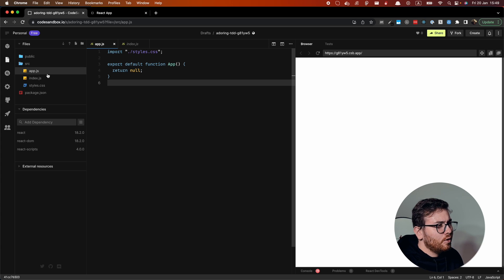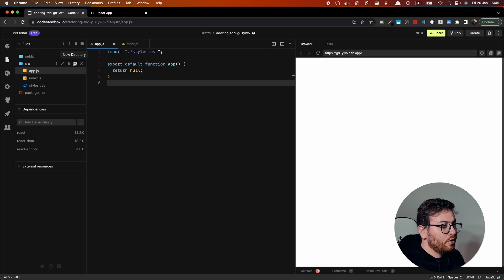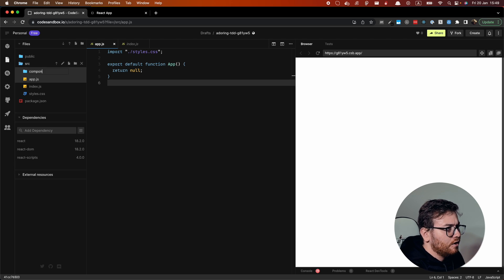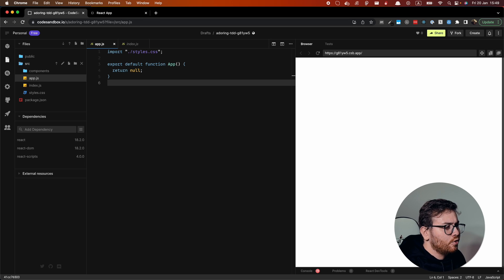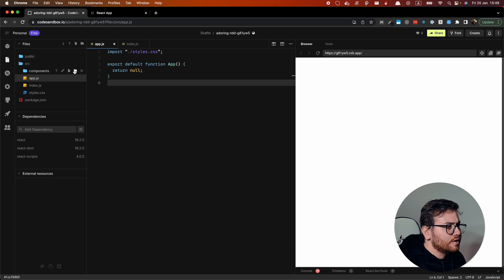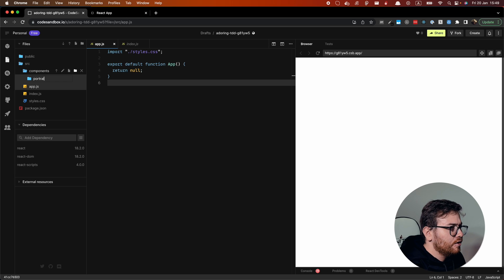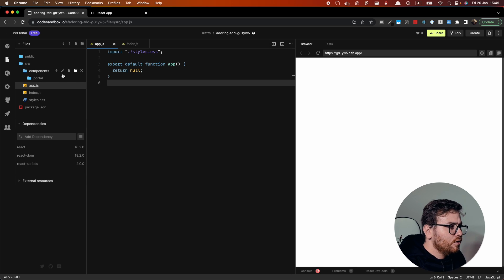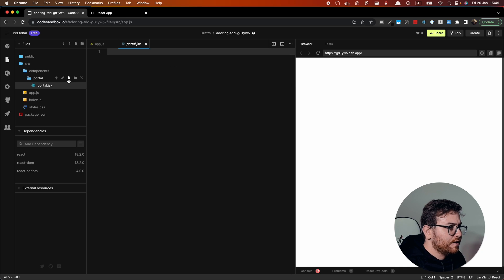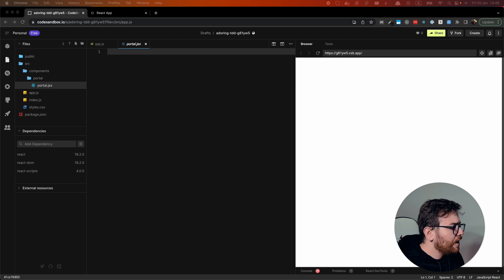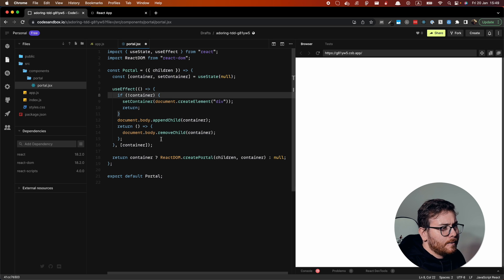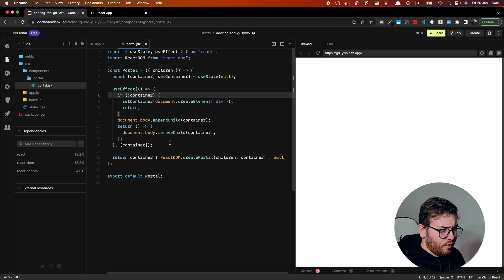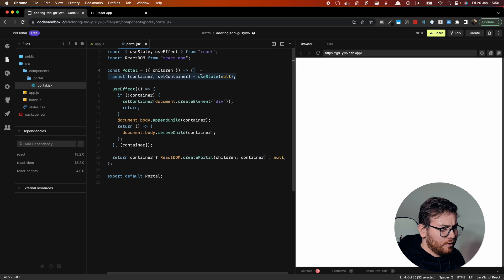I will copy paste the code that I created previously because I don't want you to see how I'm typing everything. So let's create components folder and inside the components folder, let's create portal component and portal.jsx. So what we have in portal.jsx - we should mount our portals every time at the end of the body tag and this logic is related to it.